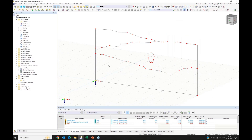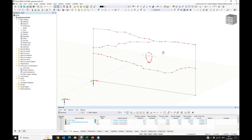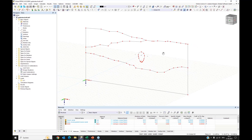Here we have the DXF file imported. We can see the difference compared to the background layer: here we have real objects imported — lines and nodes — and we can work with them, edit them, modify them, and use them. And this is what we will do.